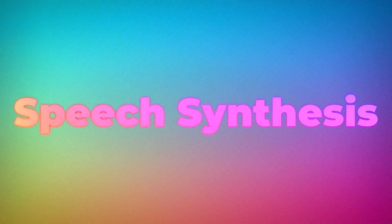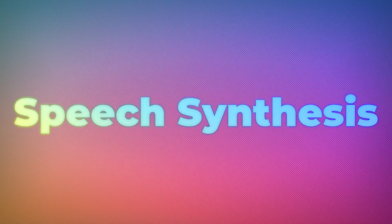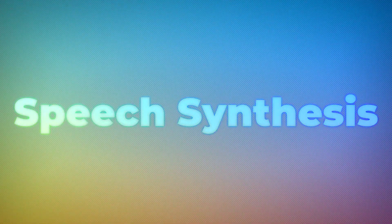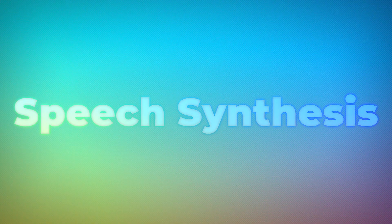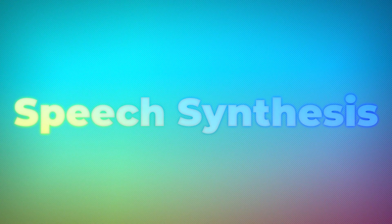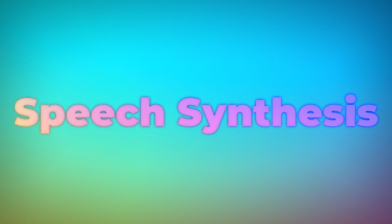So we have our script, but this is a video, so we need some voice narration. This brings us to our next AI technology, Speech Synthesis.